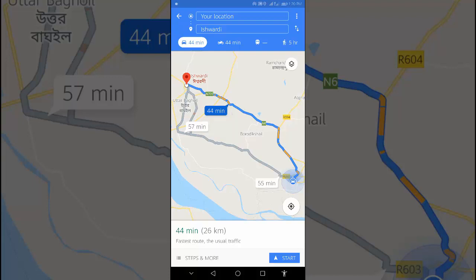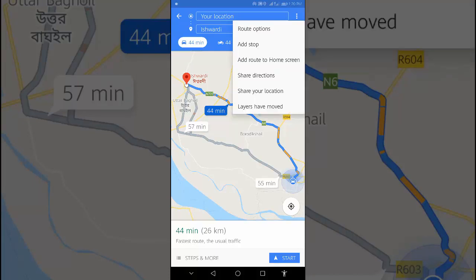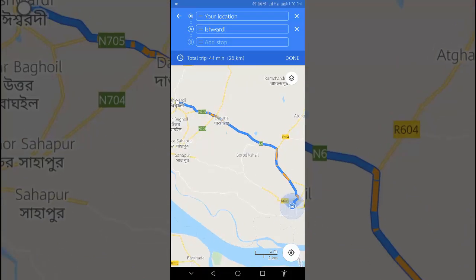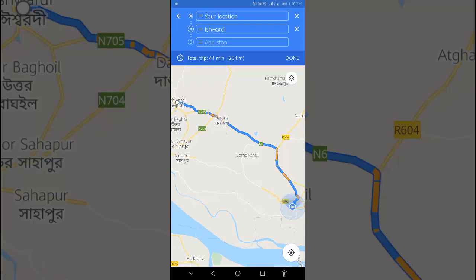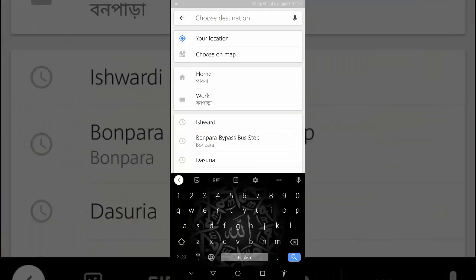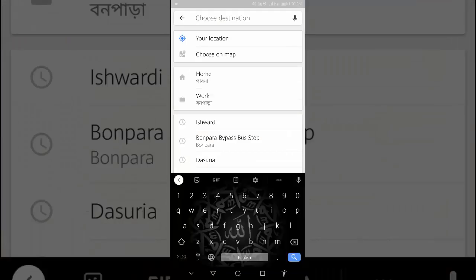In the top right, tap the three-dot menu — More. Select Add Stop. In the third search box, type the stop name where you want to stop.